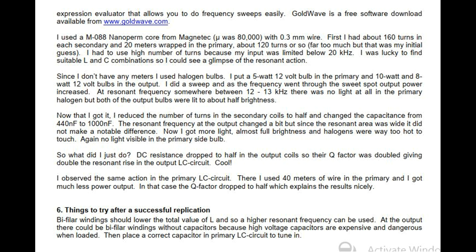Halogen bulbs were used as indicators: a 5 W 12 V bulb in the primary and 10 W and 8 W 12 V bulbs in the output. A frequency sweep was performed and as the frequency passed through the sweet spot, output power increased. At resonant frequency between 12 and 13 kHz there was no light at all in the primary halogen but both output bulbs were lit to about half brightness. The secondary coil turns were then reduced to half and capacitance changed from 440 nF to 1000 nF. The resonant frequency changed slightly but without notable difference due to the wide resonant area. Now almost full brightness was obtained and halogens were too hot to touch, with no light visible in the primary side bulb. DC resistance had dropped to half in the output coils, doubling the Q factor and giving double the resonant rise in the output LC circuit.